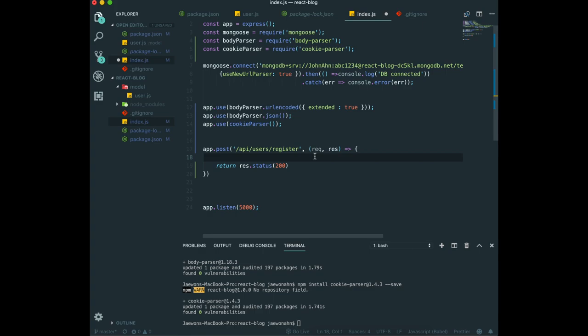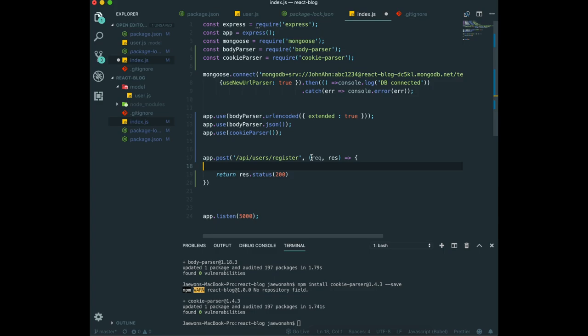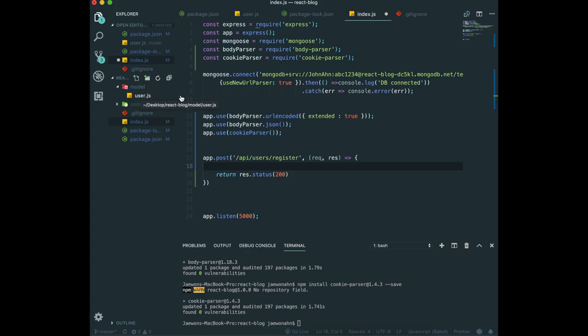To be able to read the JSON, we need to use the body parser. After reading that request, we need to put that information into our MongoDB. Now we need the MongoDB knowledge in here. But first, we need to bring in our user model we made in the past videos.